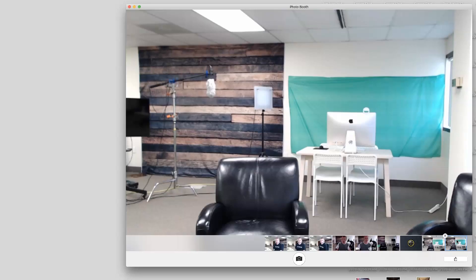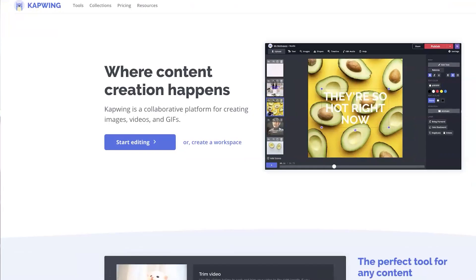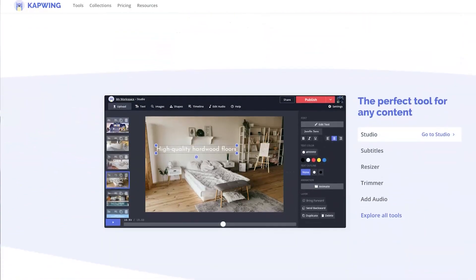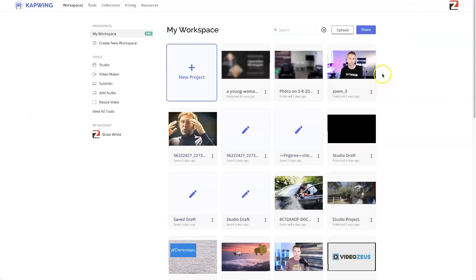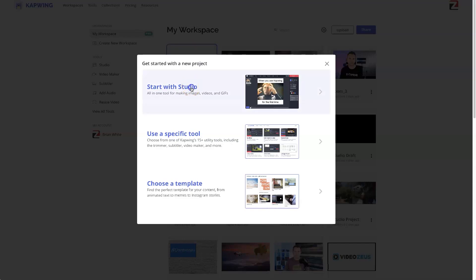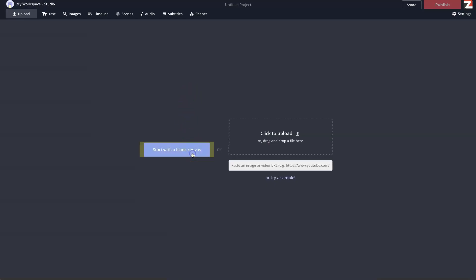Next, we're going to edit this photo inside the content creation tool Kapwing. Use the link in the description below to create a free account. Once inside Kapwing, click on New Project, then click on Start with Studio, then click on Start with Blank Canvas.